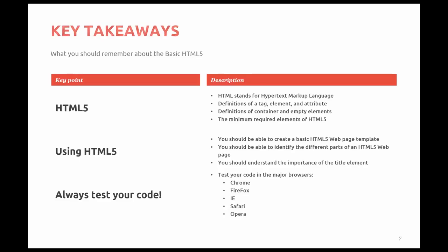In using HTML5, you should be able to create a basic HTML5 web page template. You should be able to identify the different parts of an HTML5 page. You should understand the importance of the title element. But be sure and test your code in all major browsers.